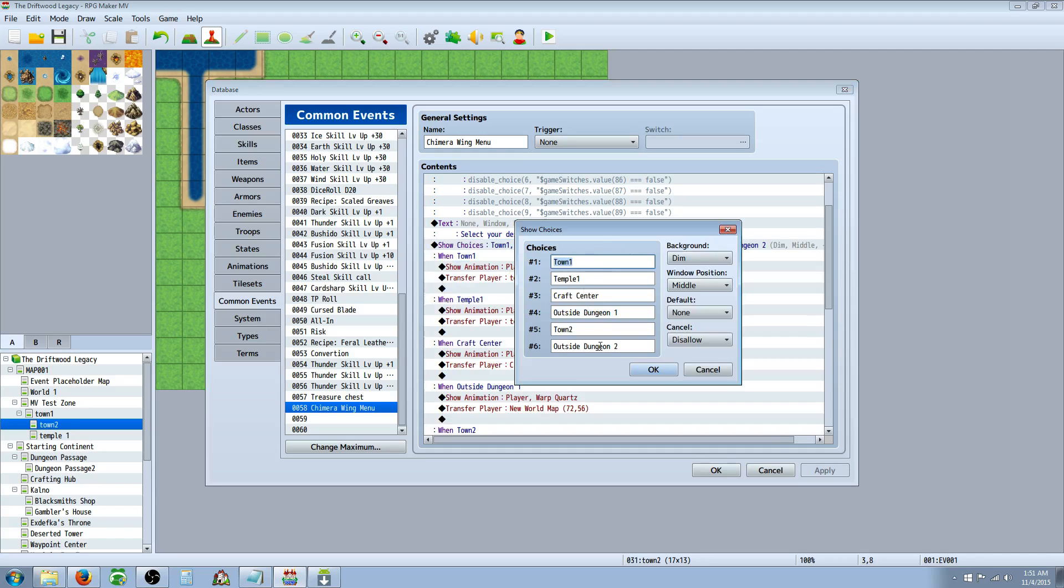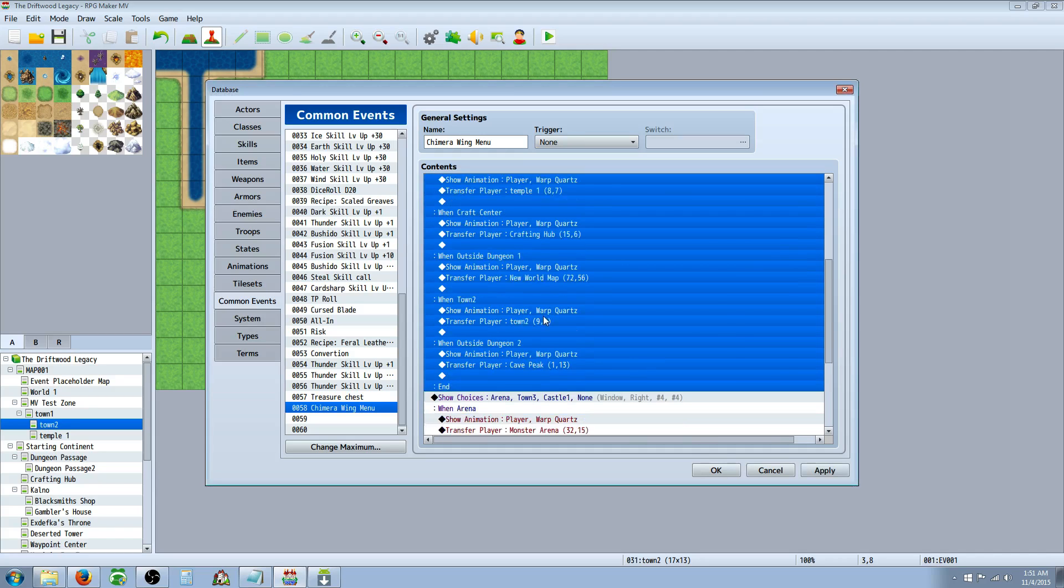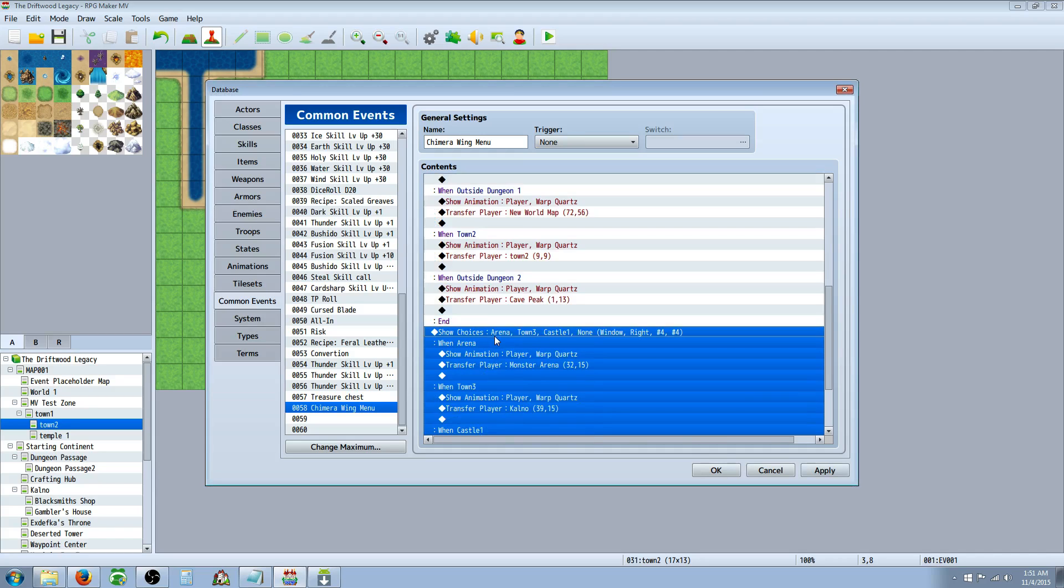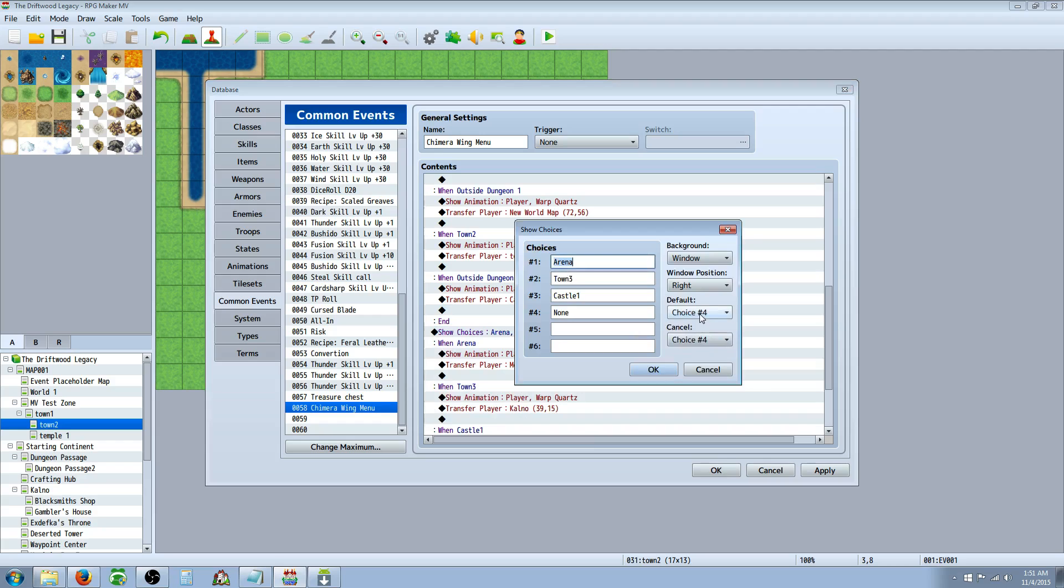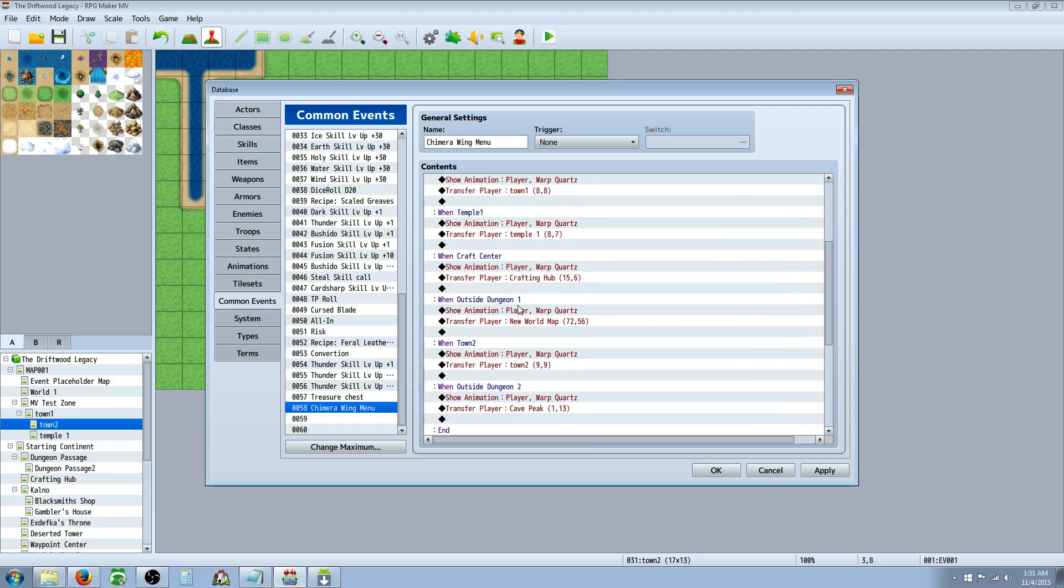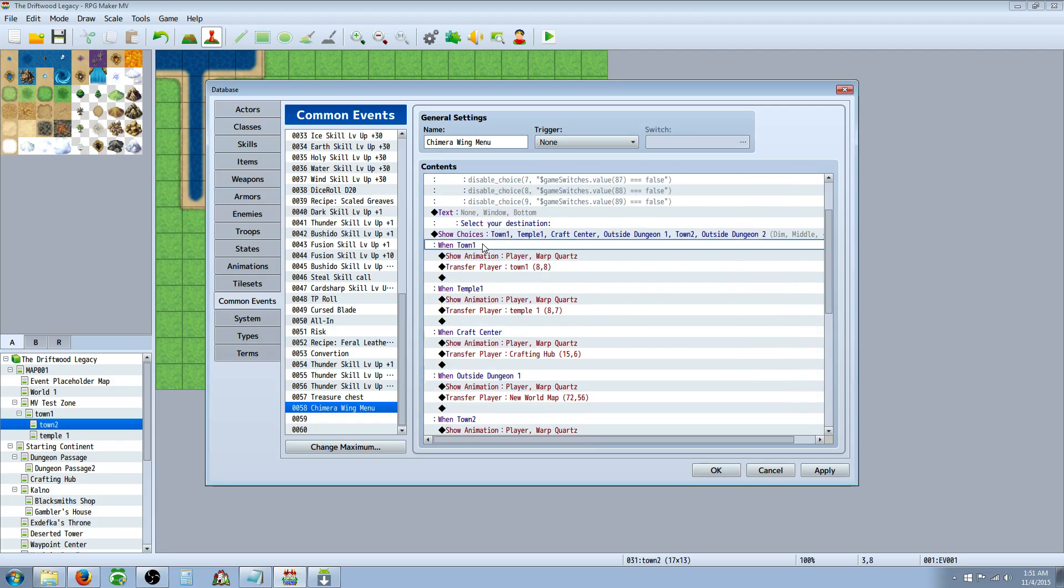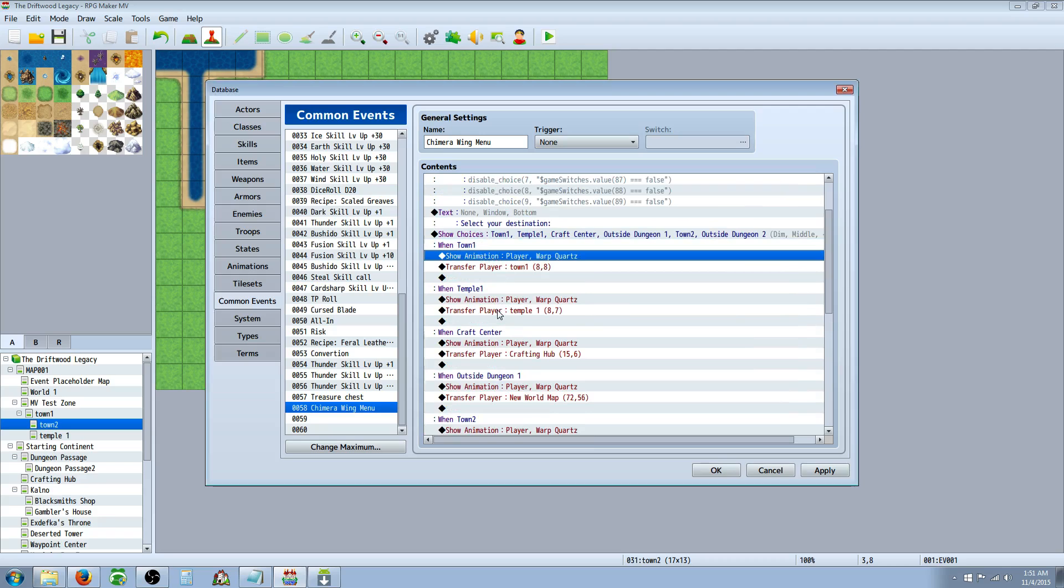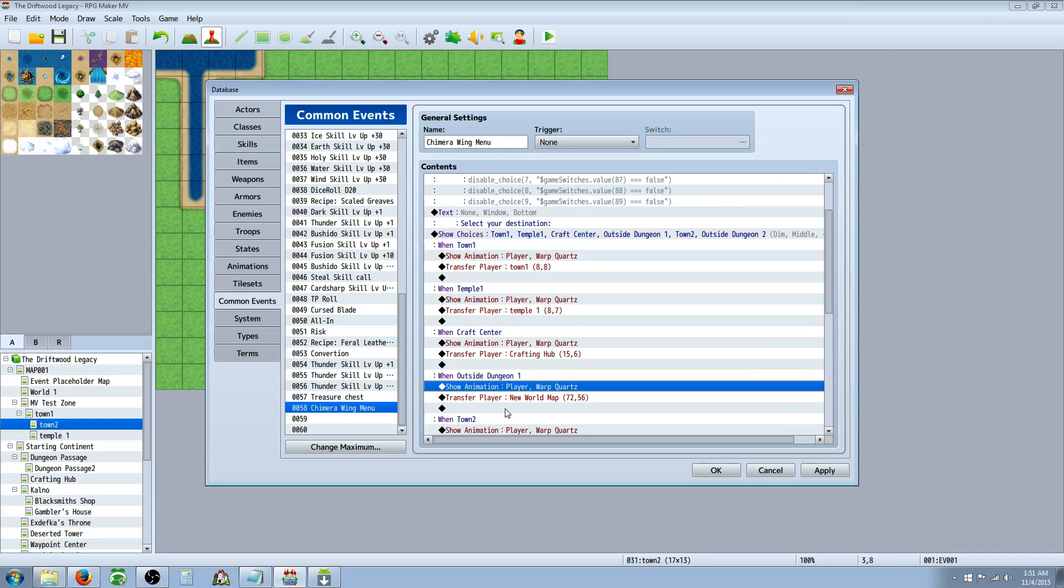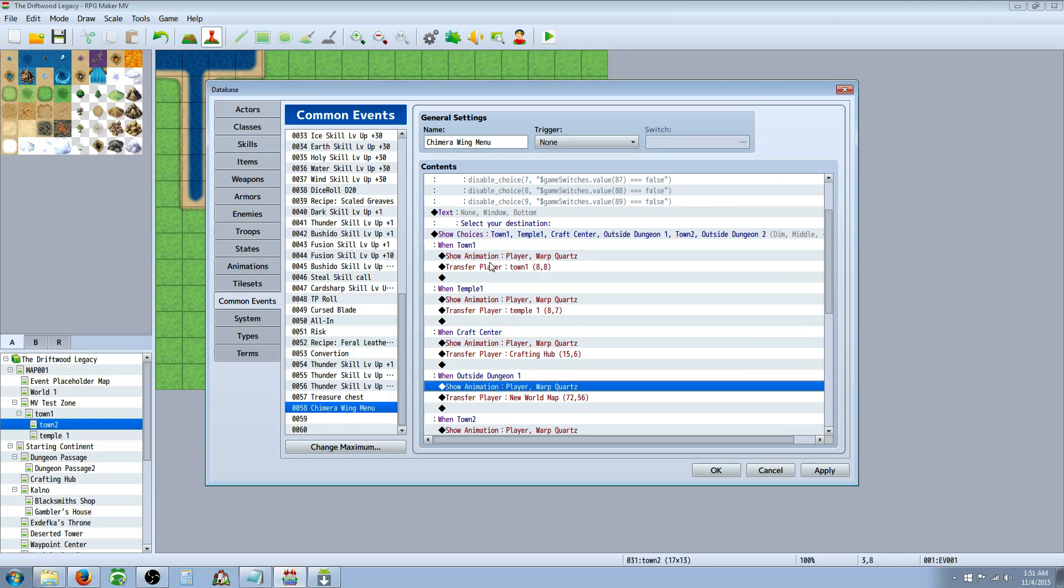So for this first one, I said town one, temple one, craft center, blah, blah, blah, all the way down. On the second one, we're going to set our default and cancel to none. And now underneath the first option, we're going to show an animation on all of them. It's up to you if you want this or not. You pick whatever animation you want.